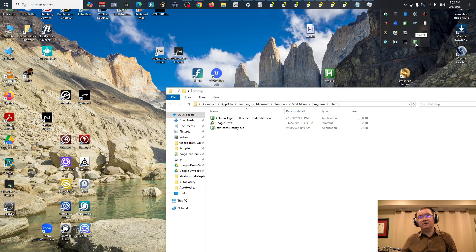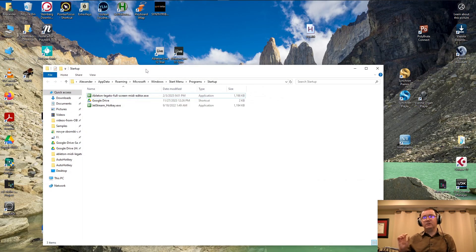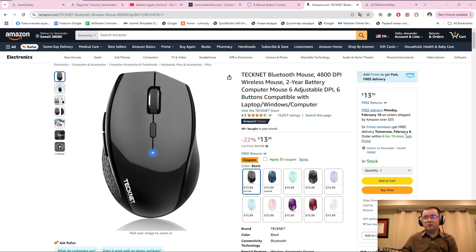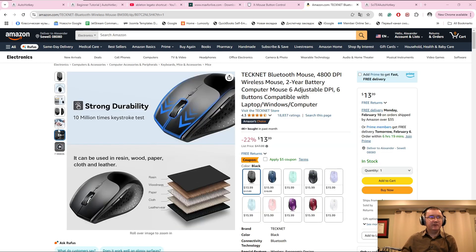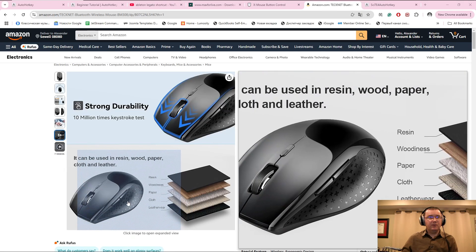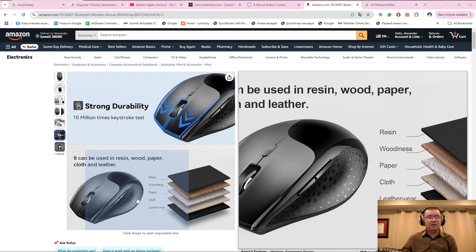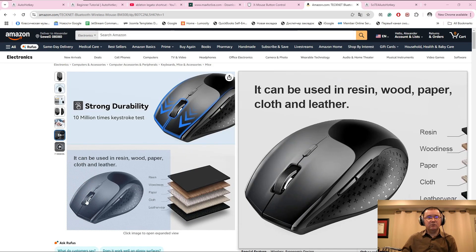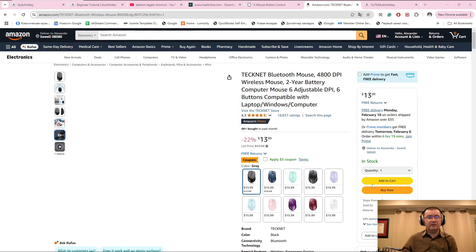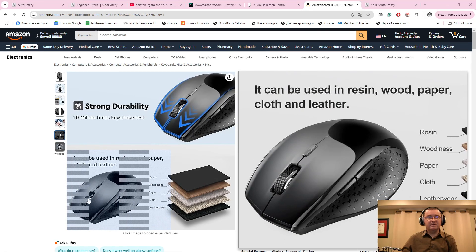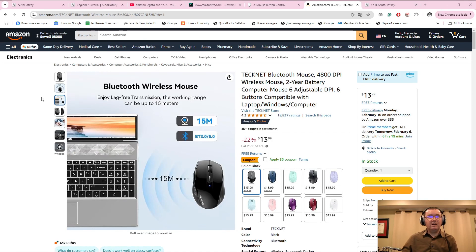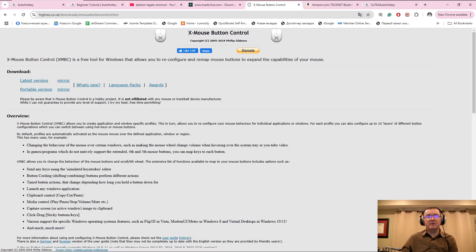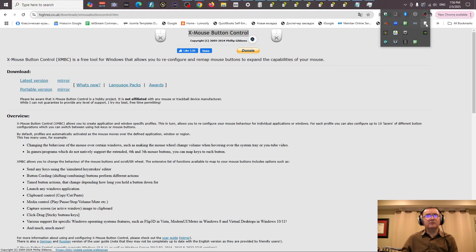As a bonus workflow suggestion: I use a simple mouse with two side buttons for the thumb and a clickable wheel, giving three extra buttons. I recommend a program called X-Mouse Button Control — I've been using it for over a year. It lets you assign custom shortcuts to each mouse button on a per-application basis.